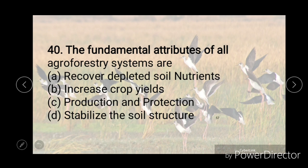The fundamental attributes of all agroforestry systems are — recover depleted soil nutrients, increased crop yield, production and protection, or stabilization of the soil structure. And the correct answer is C, that is production and protection.